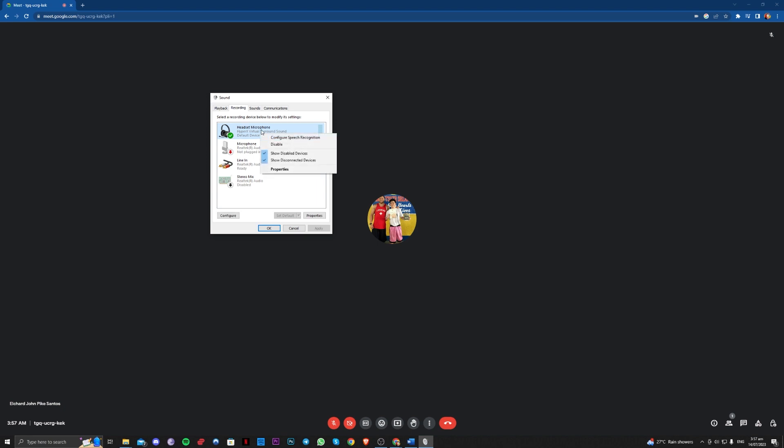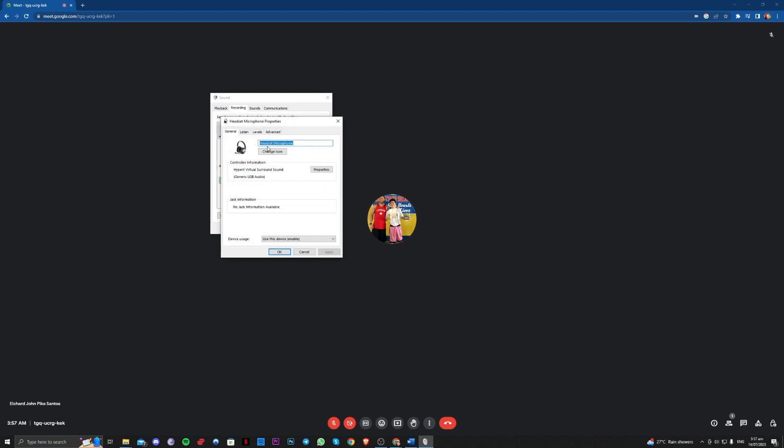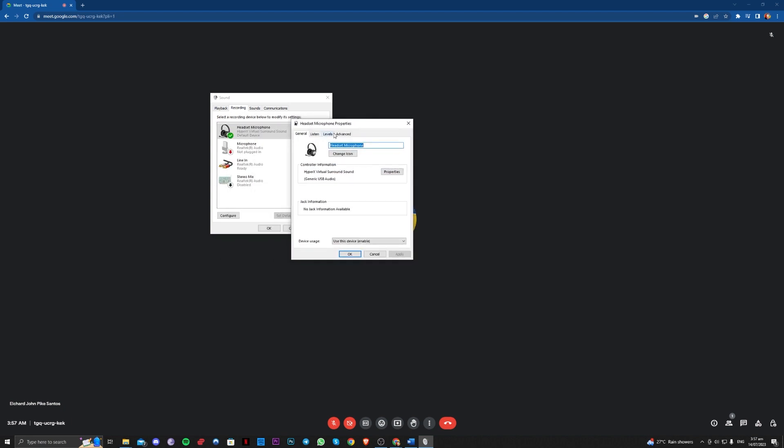I have mine enabled so you won't have to worry about it. Go over to properties here, right click on properties, levels and make sure that it is not muted.